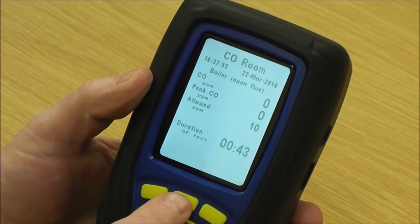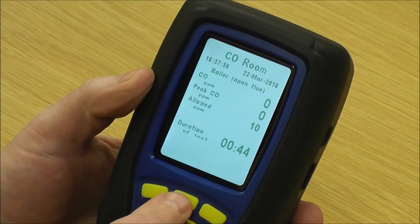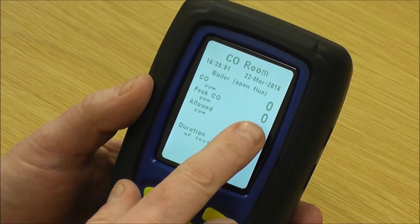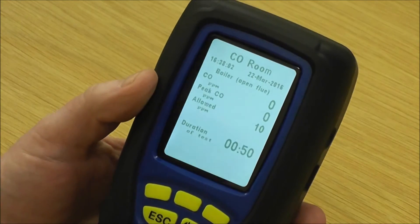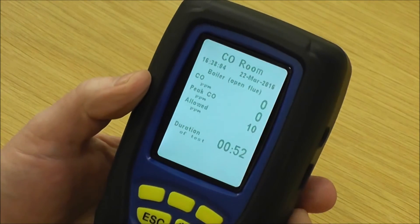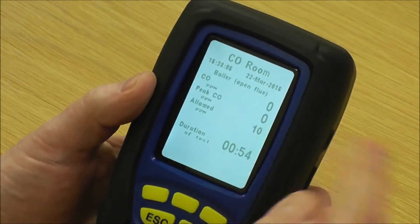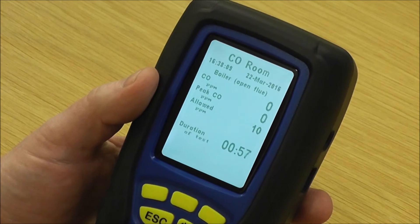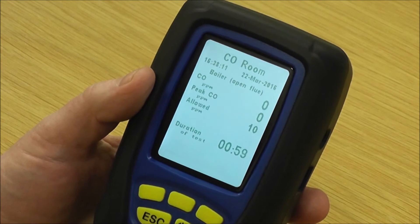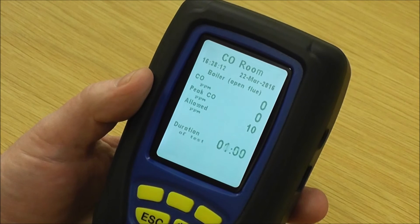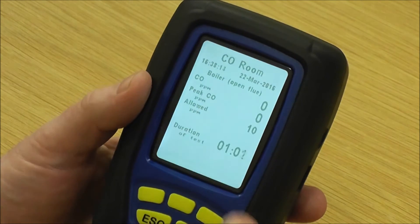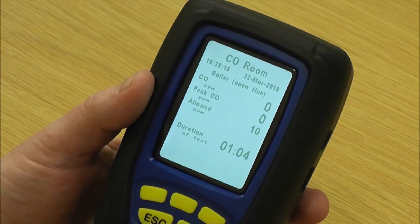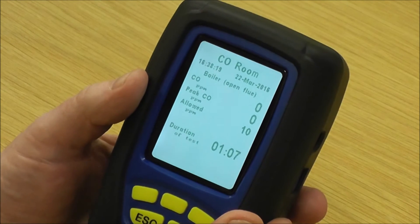Your CO is obviously zero. If the peak CO was at 9 ppm, you'd be concerned knowing that your allowance is 10, so that's when you'd let it run on for the second period. If it was at 2 ppm and your peak CO is 2, as soon as you were allowed to stop it, you'd stop the test and the analyser would pass it for you.